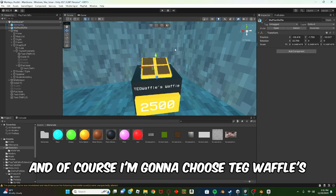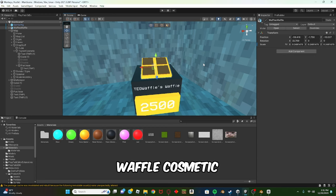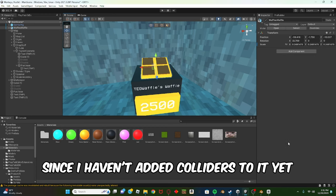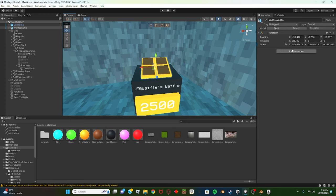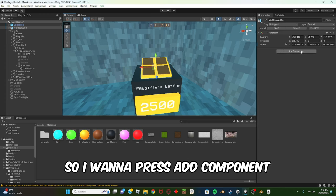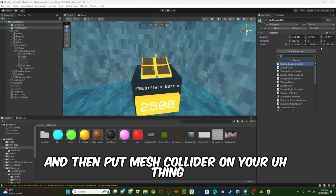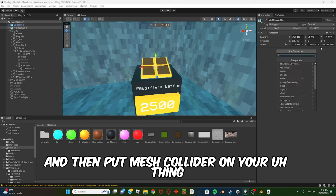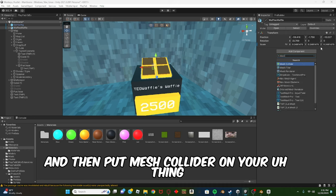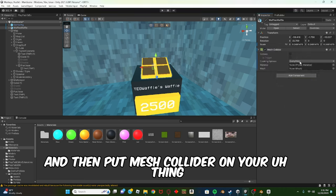I'm going to choose TG Waffle's waffle cosmetic since I haven't added colliders to it yet. So I want to press Add Component and then put Mesh Collider on your thing.